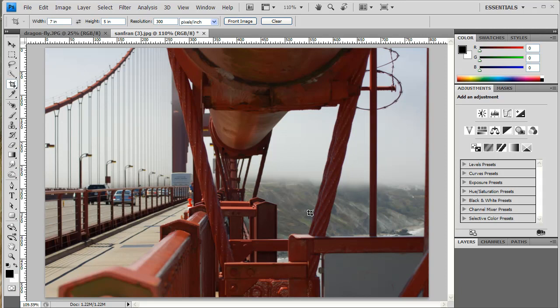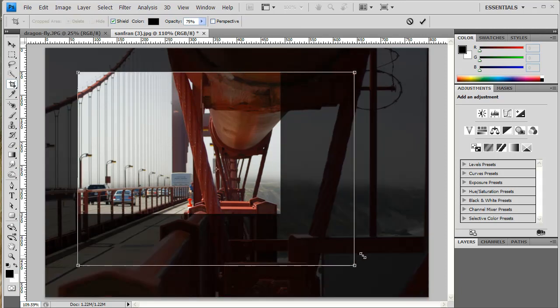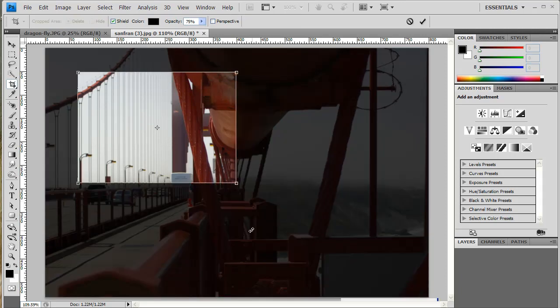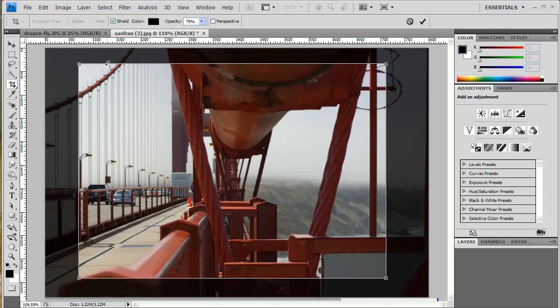I'm going to drag out a crop. And again, it doesn't matter because it constrains it to a 7x5. It doesn't matter if it's this big or this big, you're going to get a 7 inch by 5 inch picture.